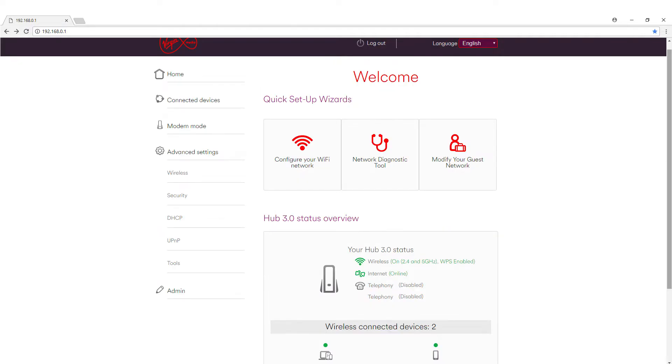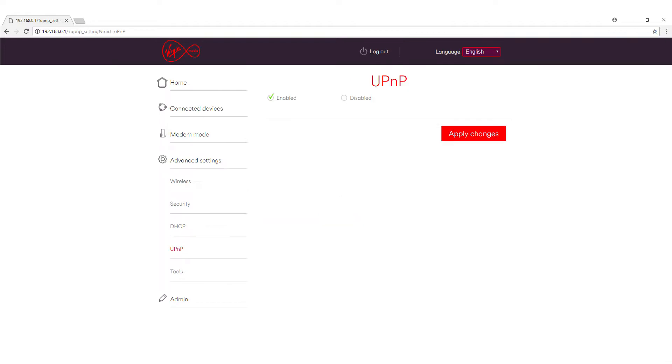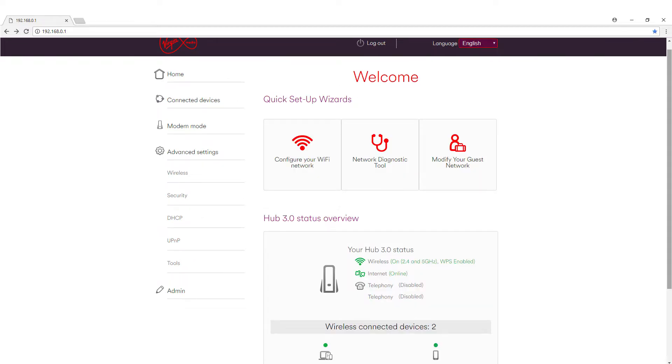From there we want to go back to the advanced settings and we need to find an option that says UPnP. So there should only be two options within this screen, enable and disable. Make sure enabled is selected, if not select it and click apply changes.